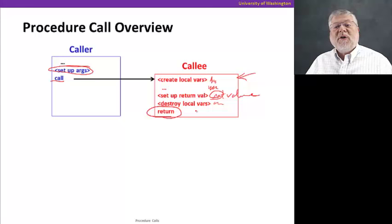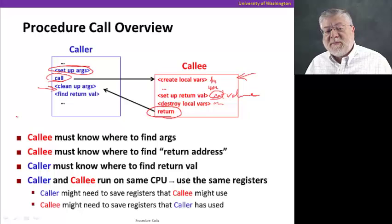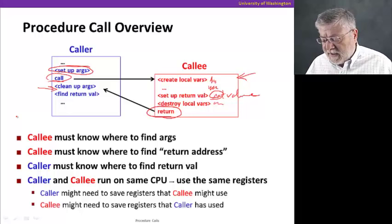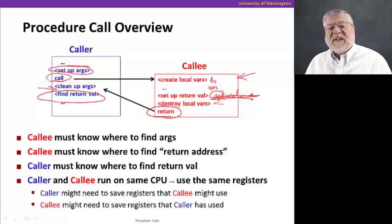Then there might be some stuff to clean up the local variables that were created, reclaim the space, and finally a return instruction to tell the CPU that we want to give control back to the caller and go back to the very next instruction after the original call. That next instruction will probably start the process of cleaning up the space used to set up the arguments, and then go find that return value. That's the process: set up the arguments, get the procedure executed, clean up the arguments, and find the return value.